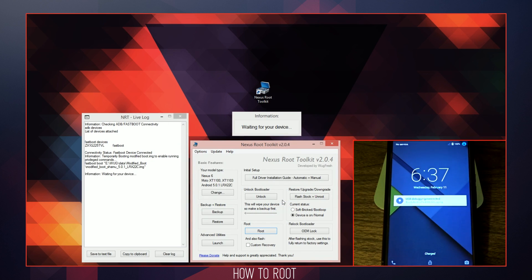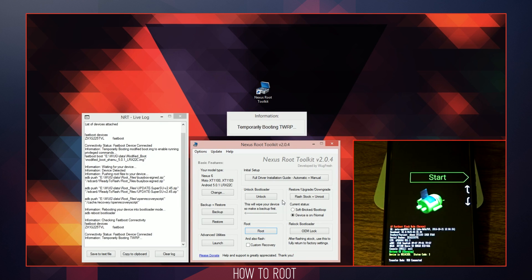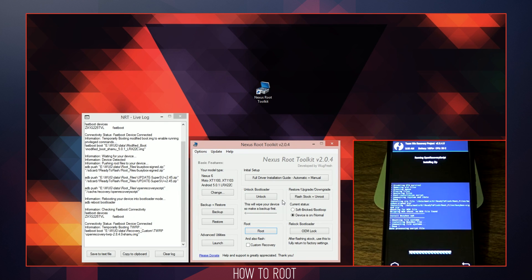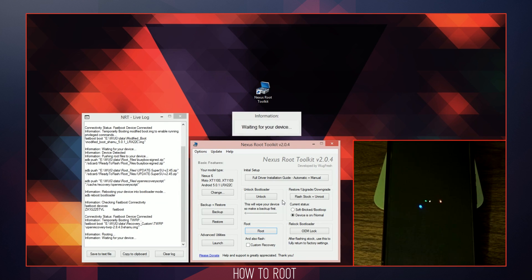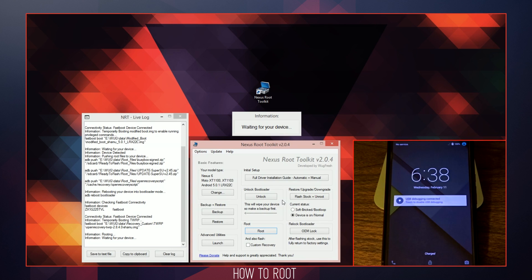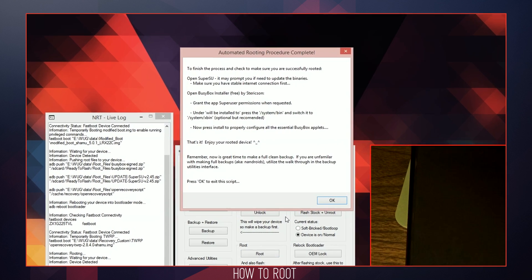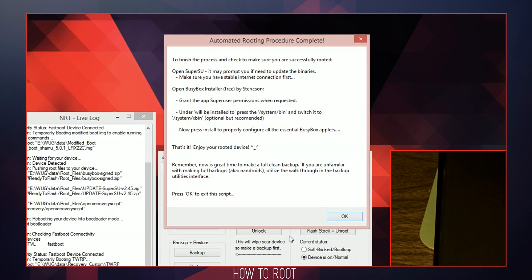This will temporarily boot a modified image to run commands in order to push the proper root files onto your device to gain full administrative access. Your device should reboot a total of 3 times for the root process to complete. Once rooting has finalized, follow the final steps on the dialog box to confirm the root process was successful.